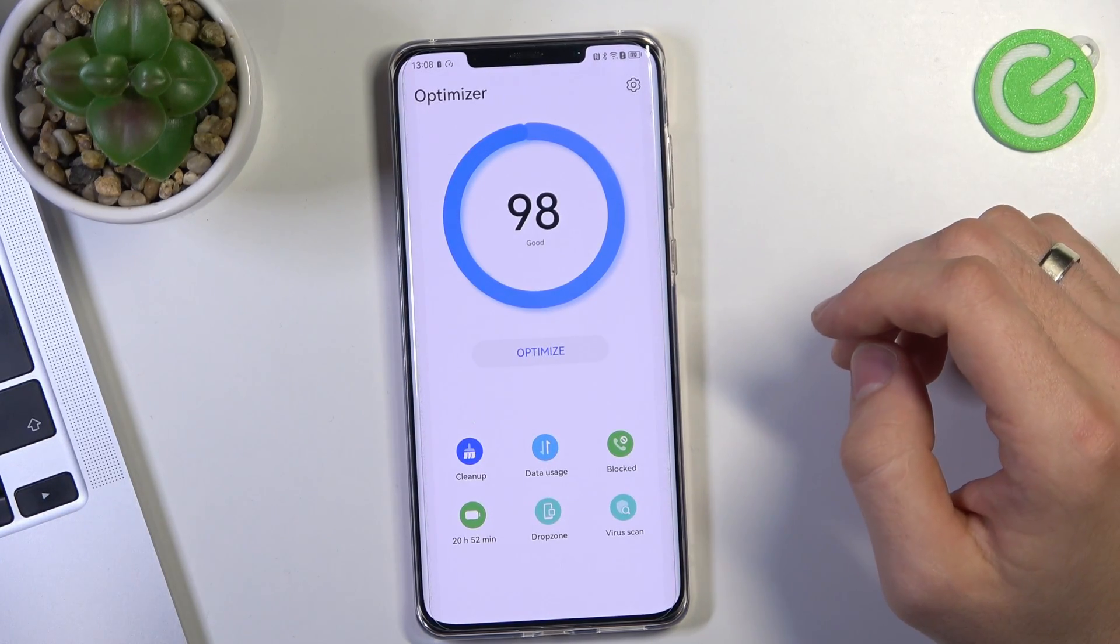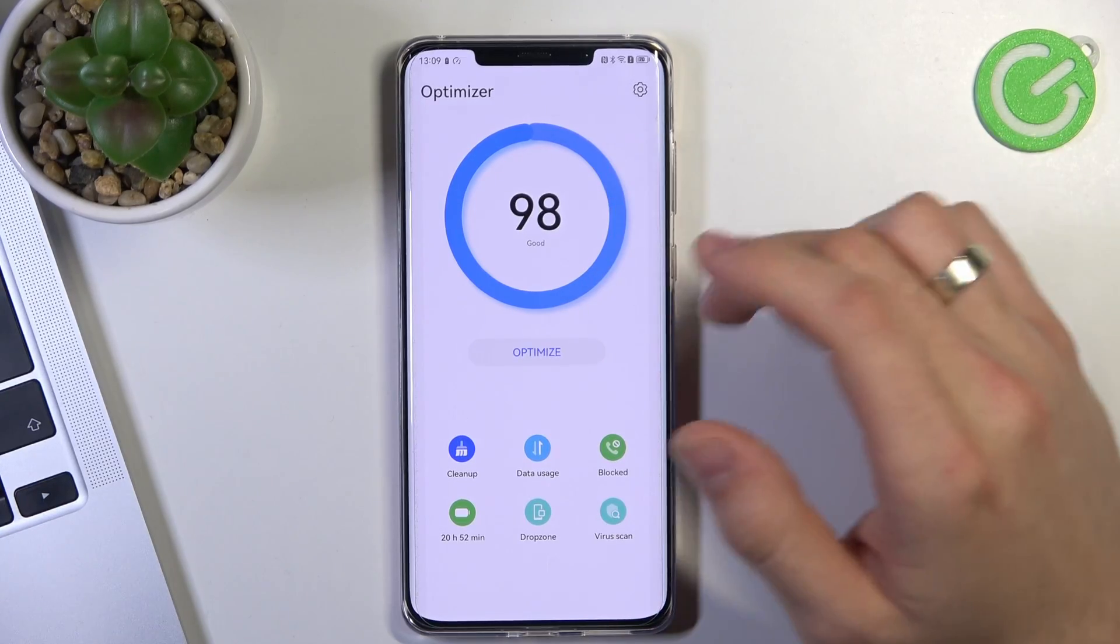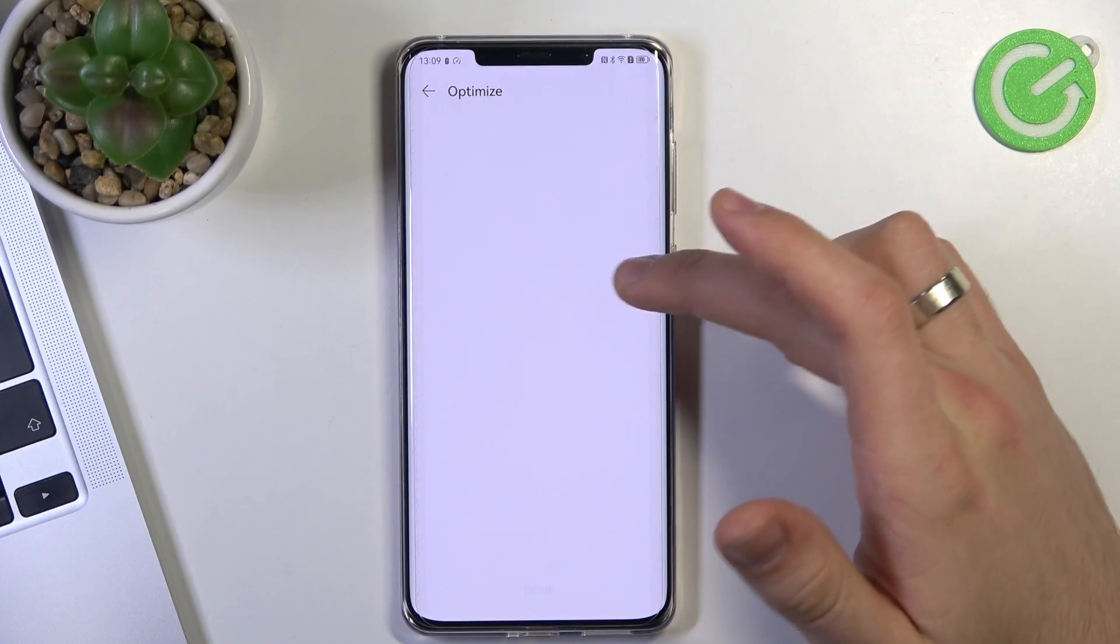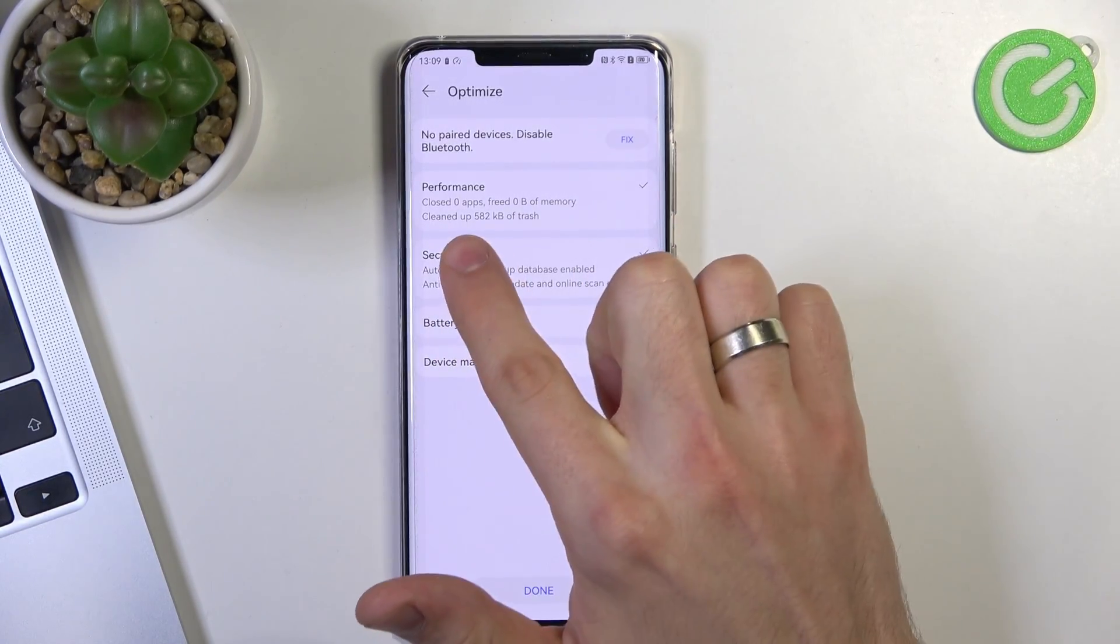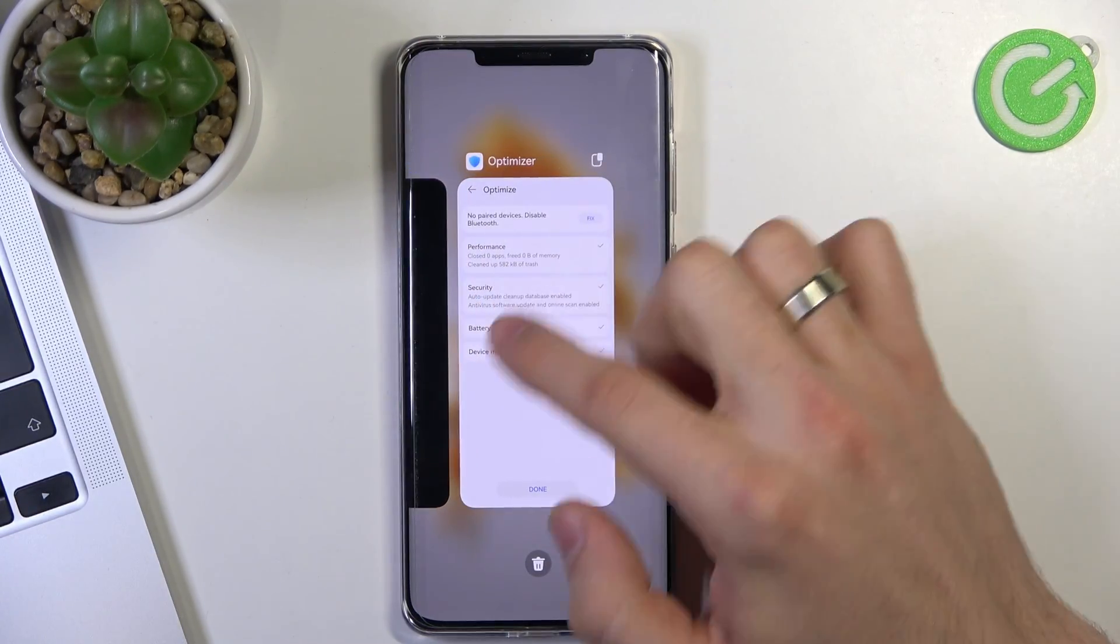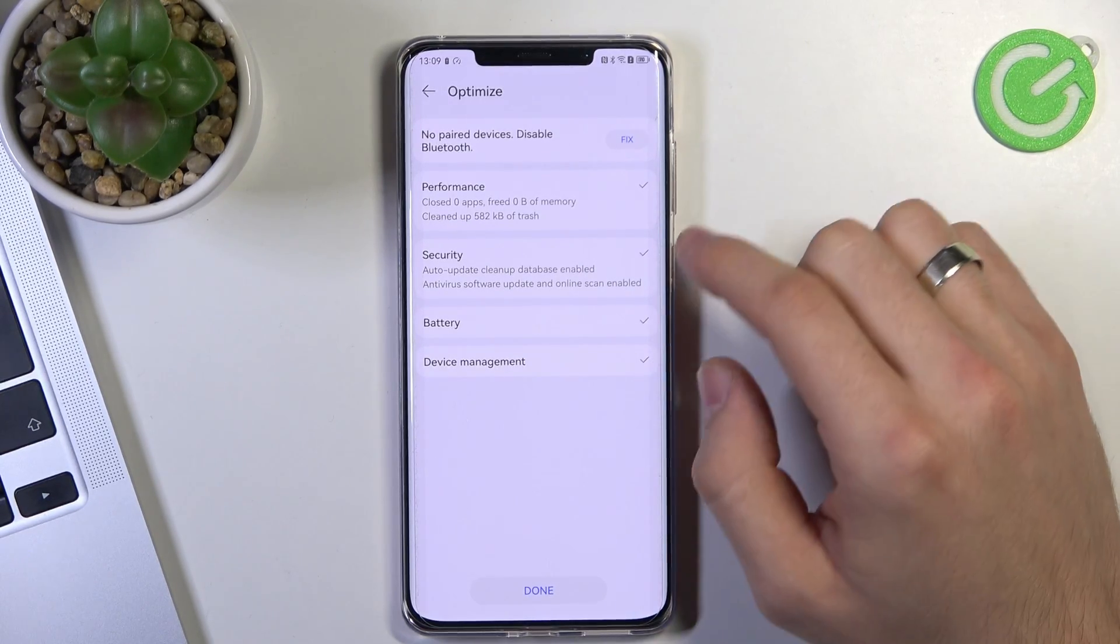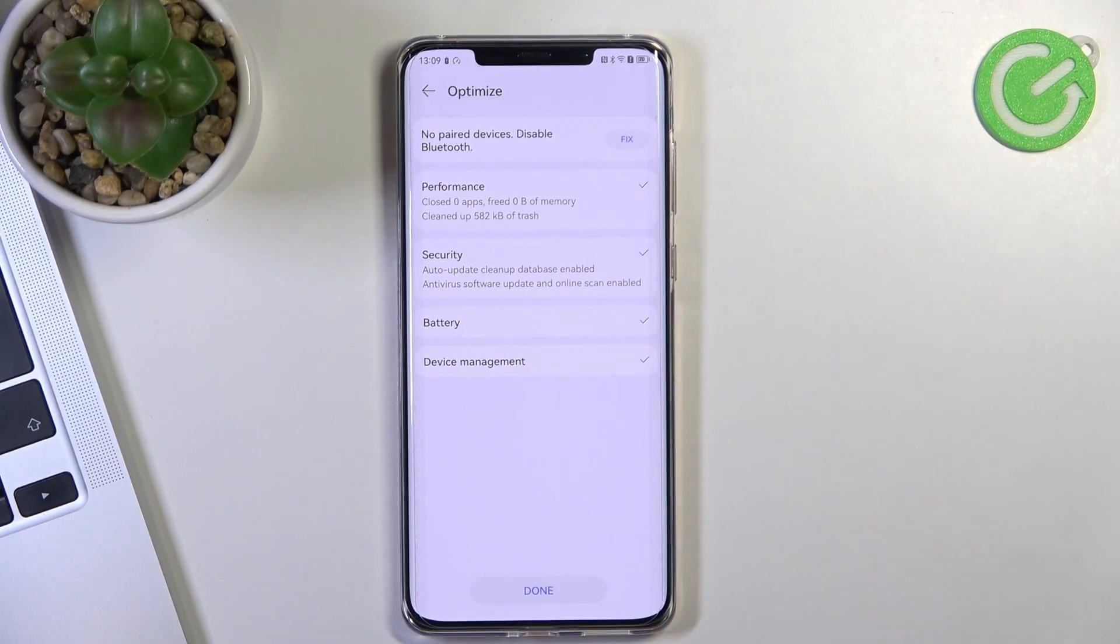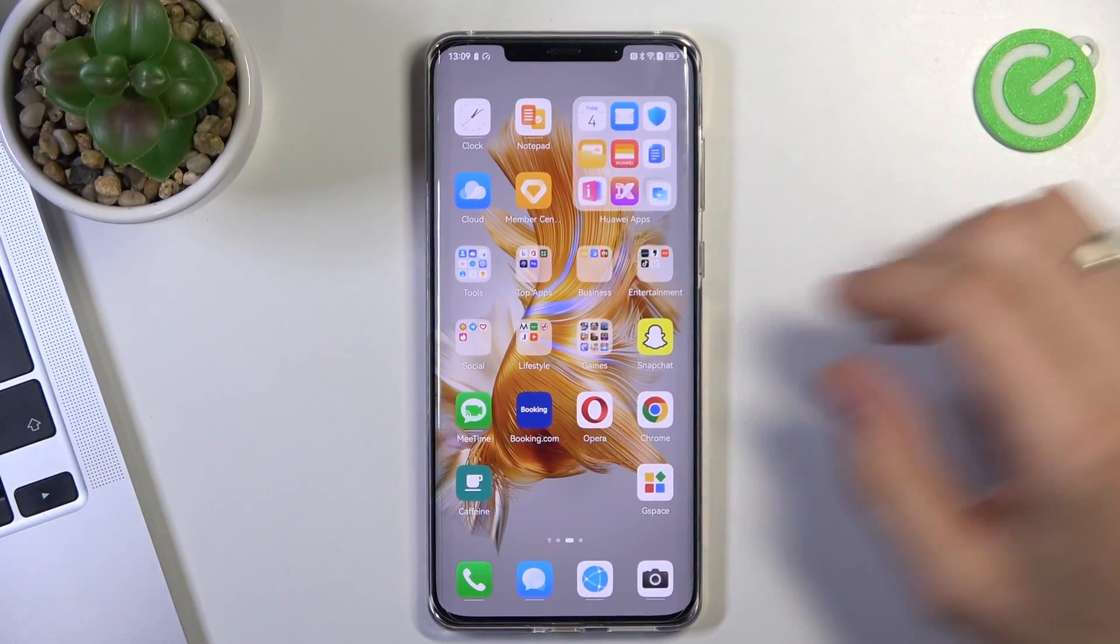Now you can optimize your RAM using this built-in application. Just click optimize and it will optimize performance, security and performance. Okay, as you can see closed the apps because we have closed all these apps using our interface. And it's clean up 582 kilobytes of trash. And great. That's it.